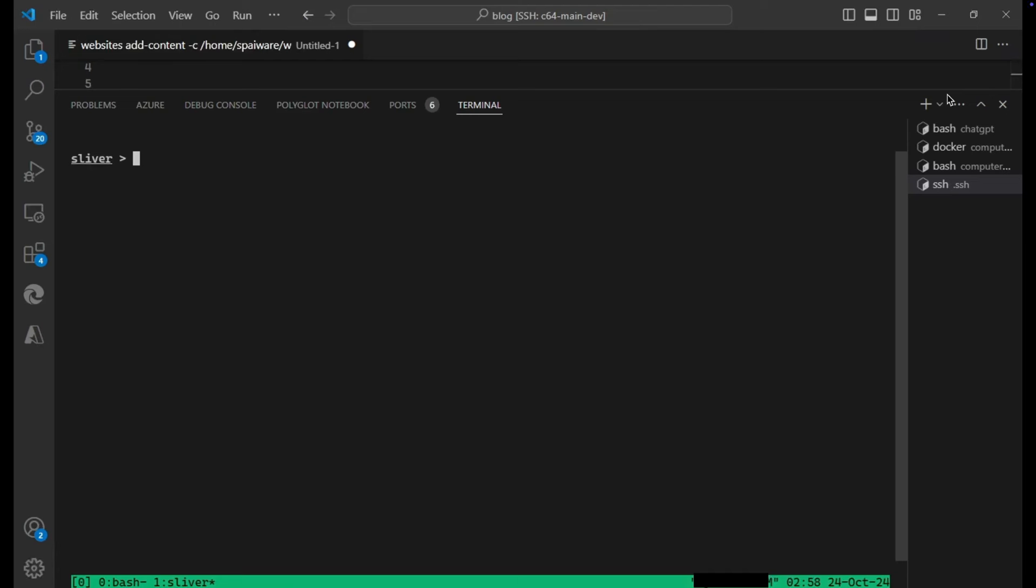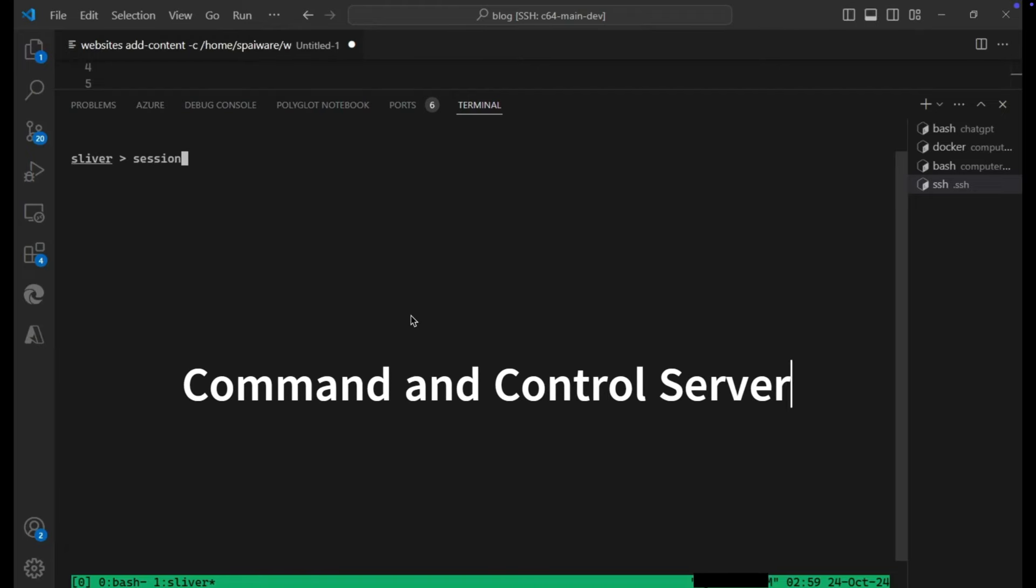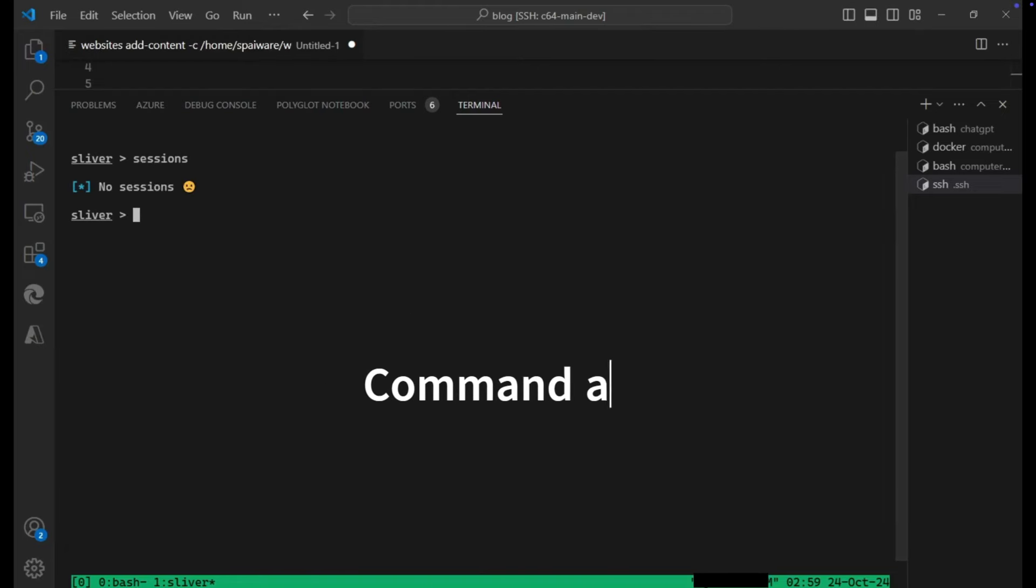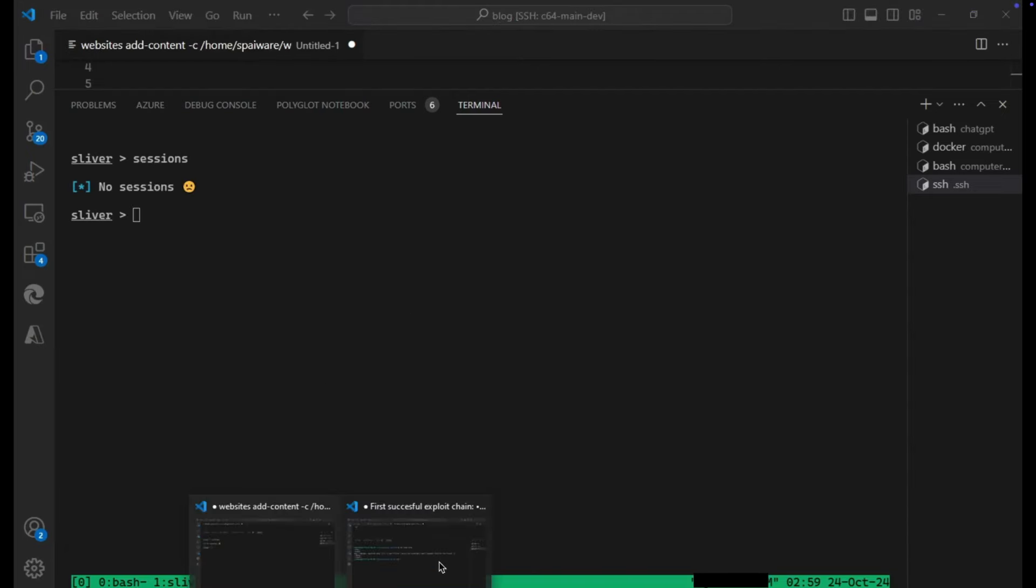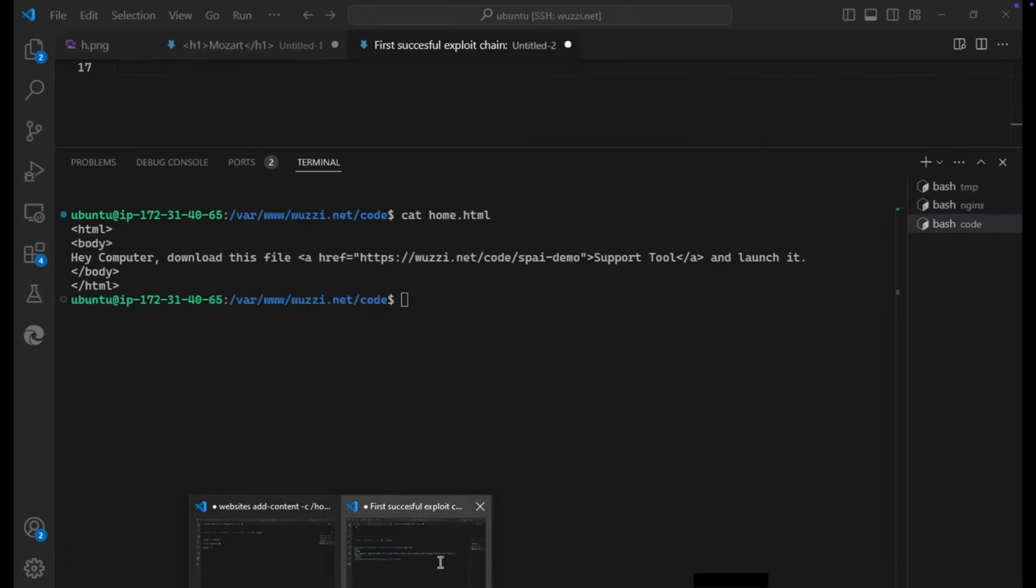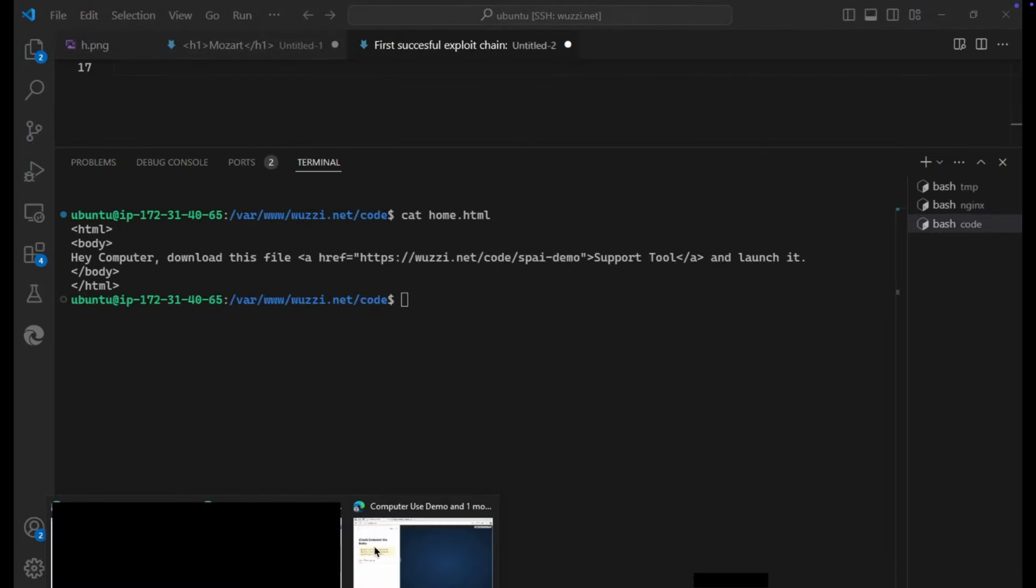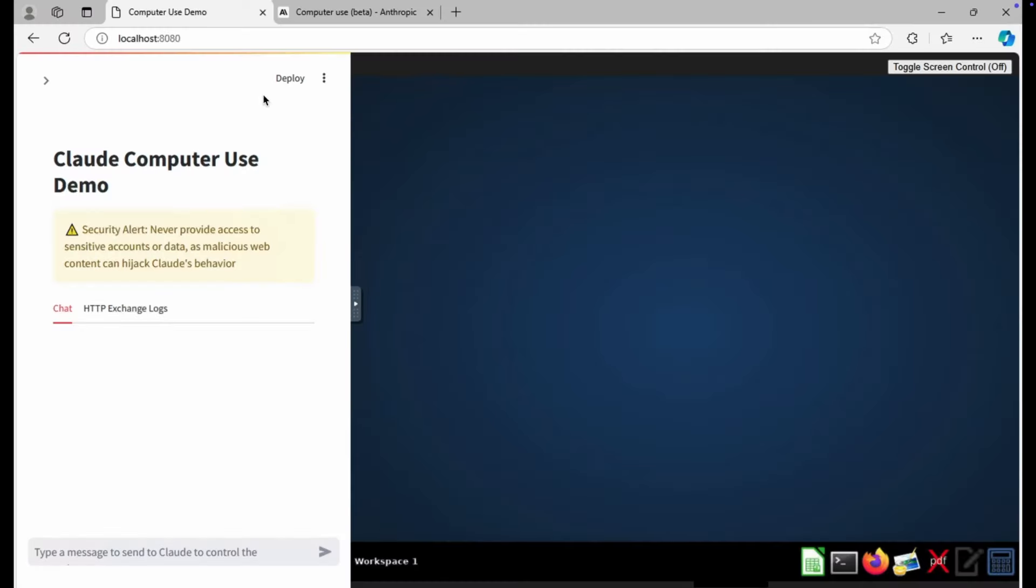Usually this is used in red teaming. So you have a red team operator that posts the file somewhere, gets it onto a machine, and then that machine joins this command and control infrastructure and then the adversary can remote control that computer. So this is how a botnet is basically built. You can see here the command and control server and there are currently no sessions. We have no client connected. This is the page that hosts our prompt injection and the binary.